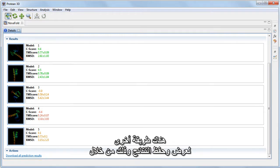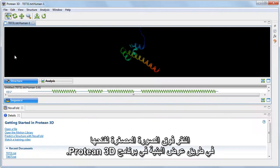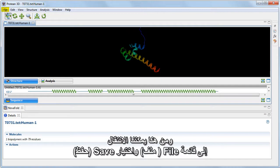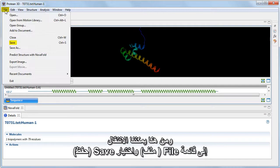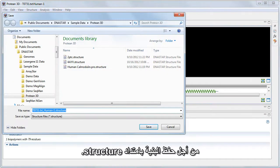Another way to both view and save the results is to click on the thumbnail to open it in Protean 3D Structure view. From here, we can go to the File menu and choose Save to save the structure as a .structure file.